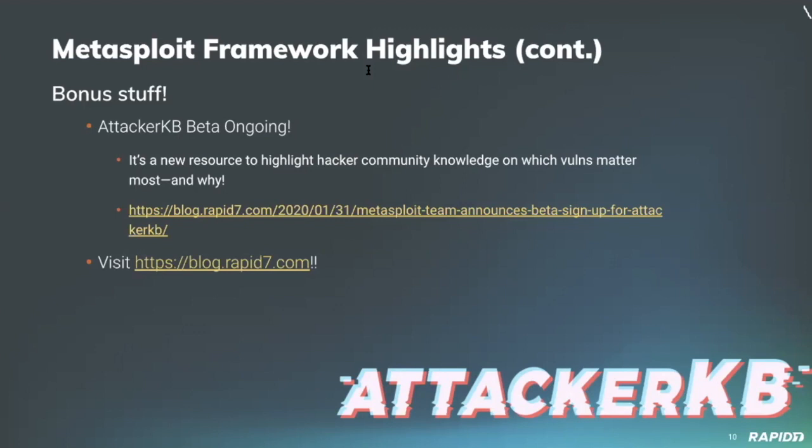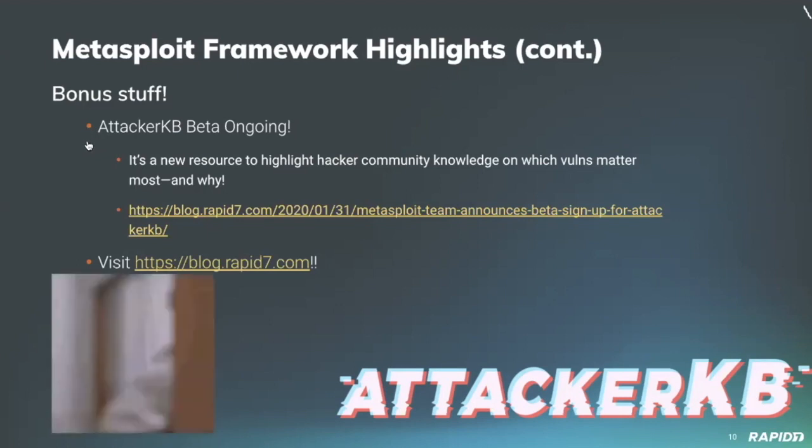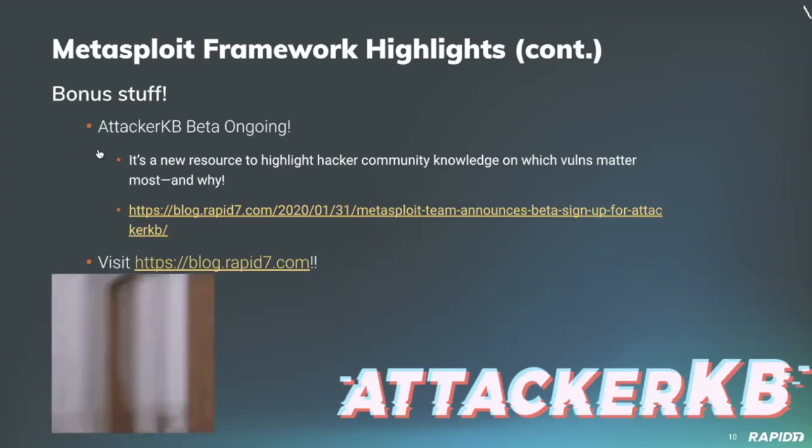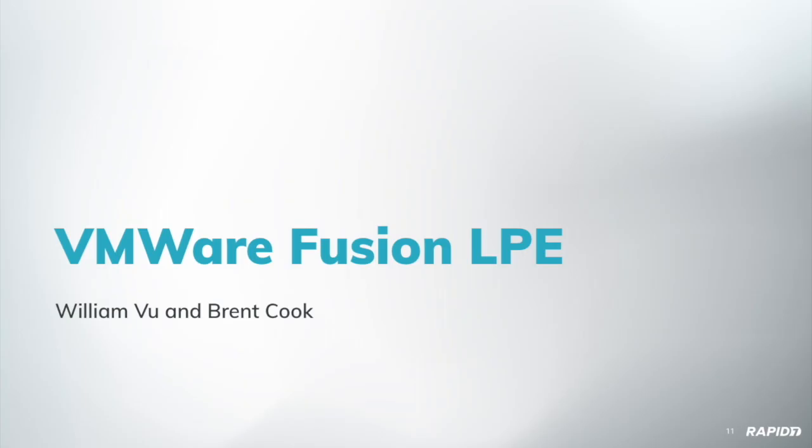And for details on recent framework activity, you can always check out the weekly Metasploit wrap-up blogs at blog.rapid7.com. And we do appreciate all of y'all who make Metasploit better through your contributions to the projects. Thanks for that. And with that, our demos.